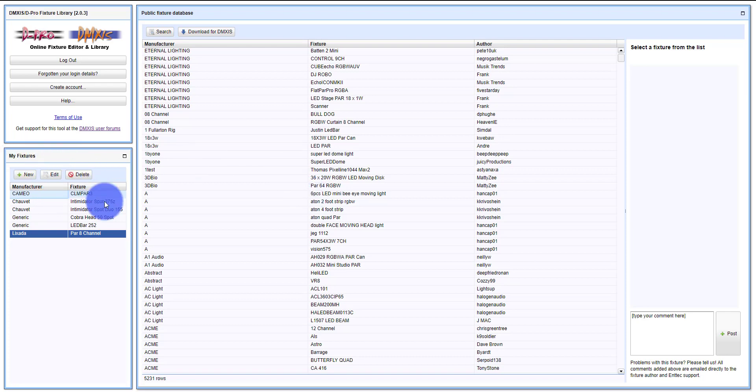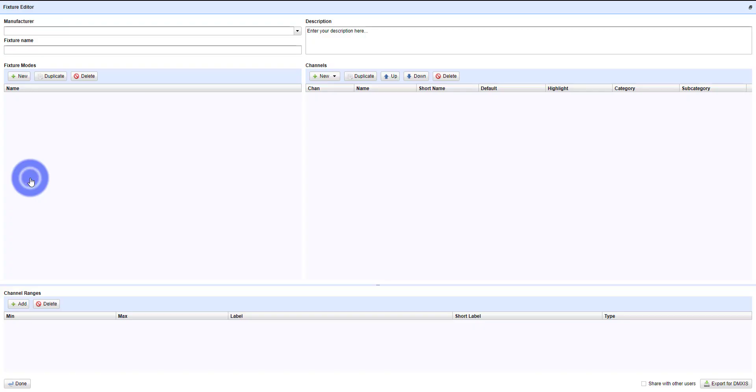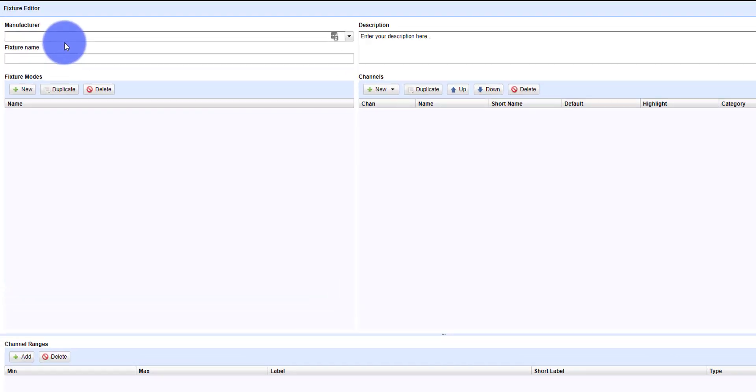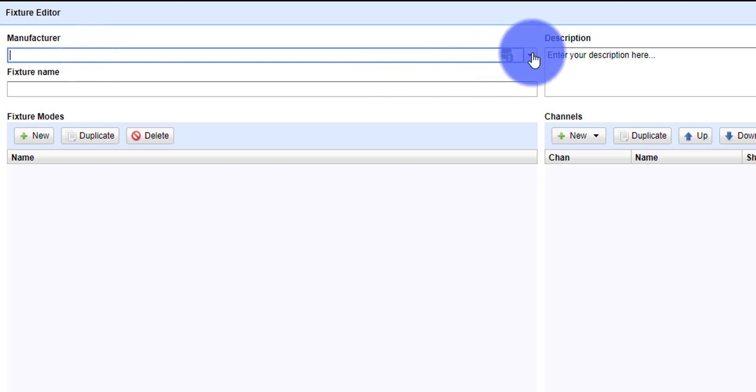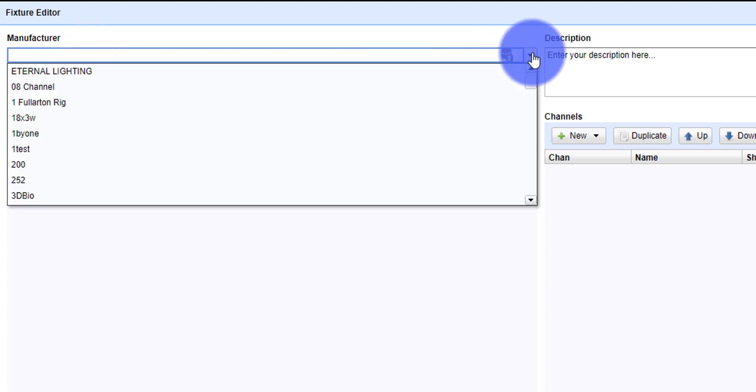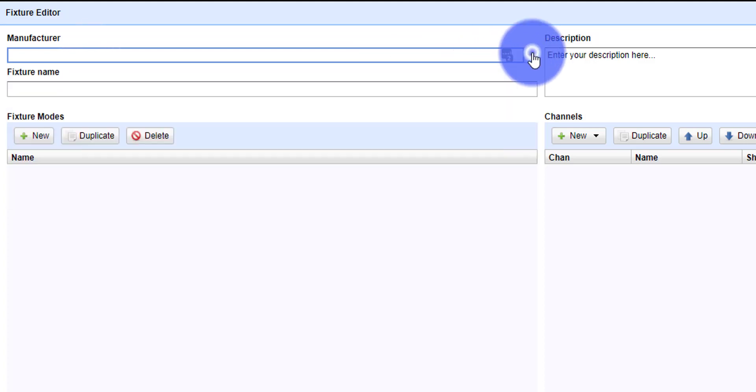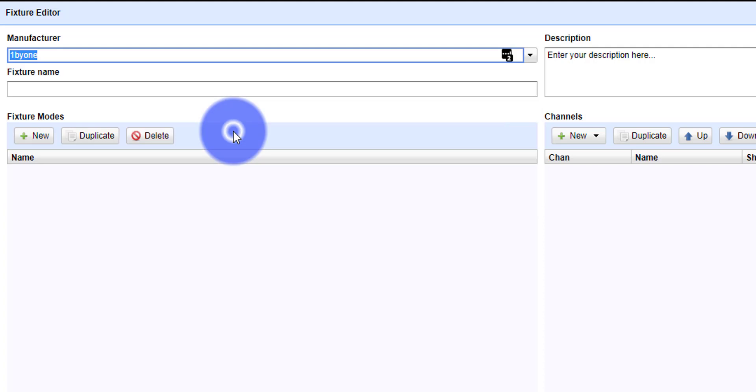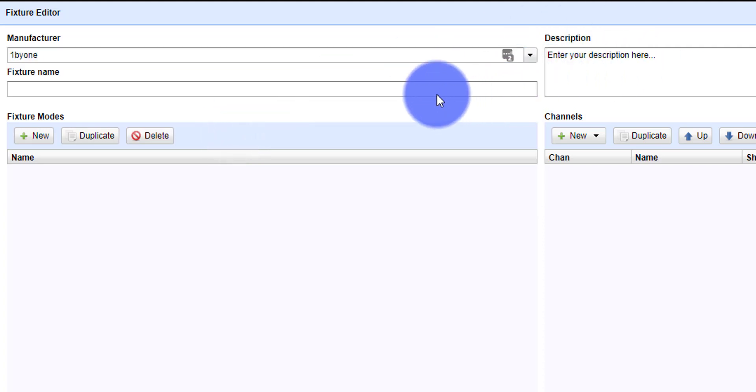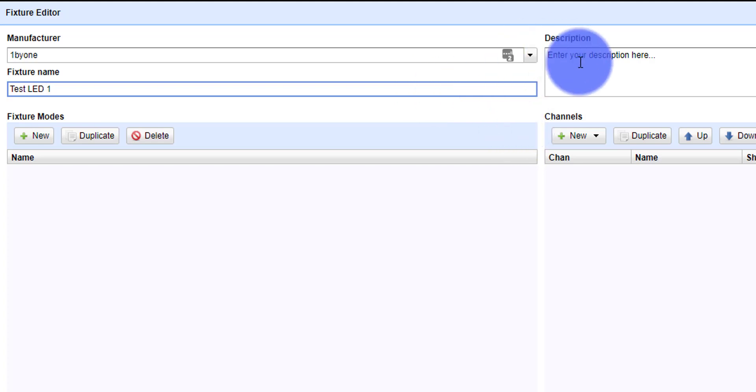Over here in my fixtures, you can see I've created a few fixtures myself. You can select new, choose the manufacturer - you can either type or go via the drop-down menu. You can give the fixture a name. I'm going to call this Test LED1.